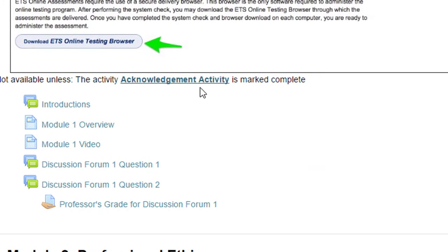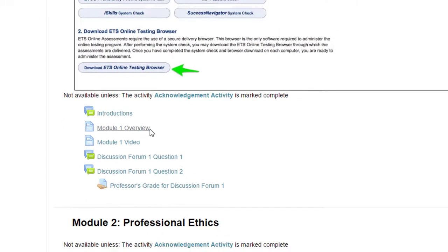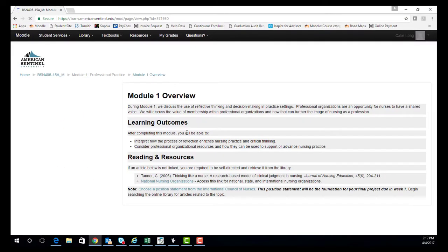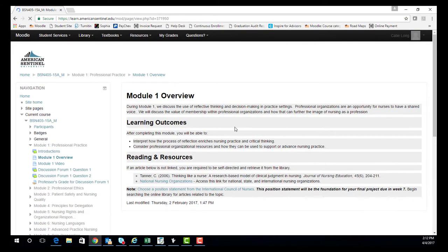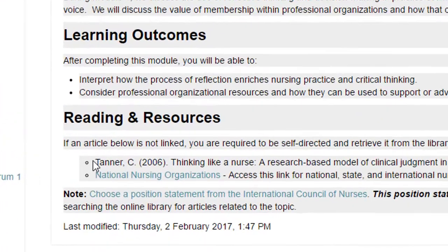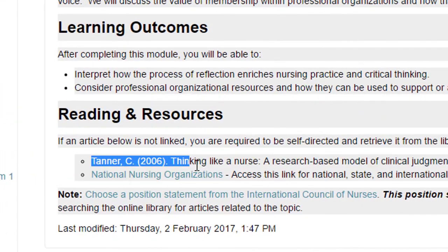The first step is to click on Module Overview to find the reading for the week. You need to read an article by Tanner for the first discussion forum.